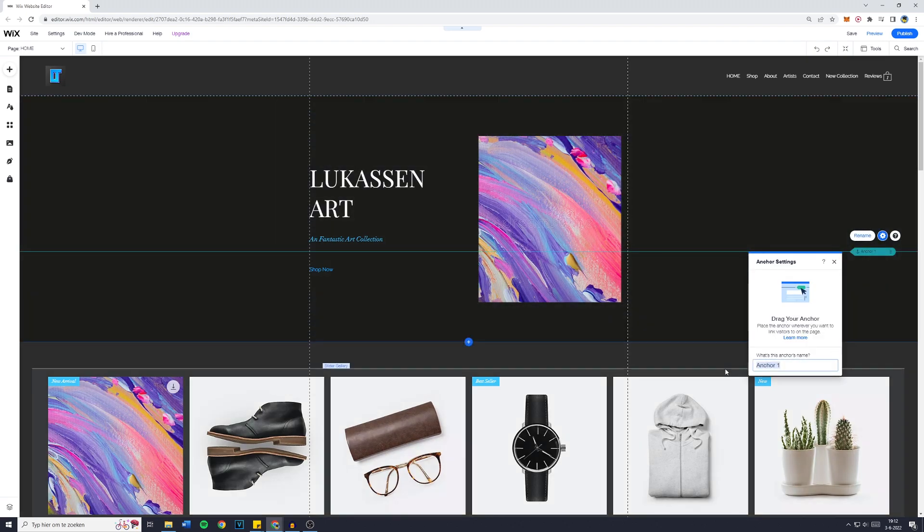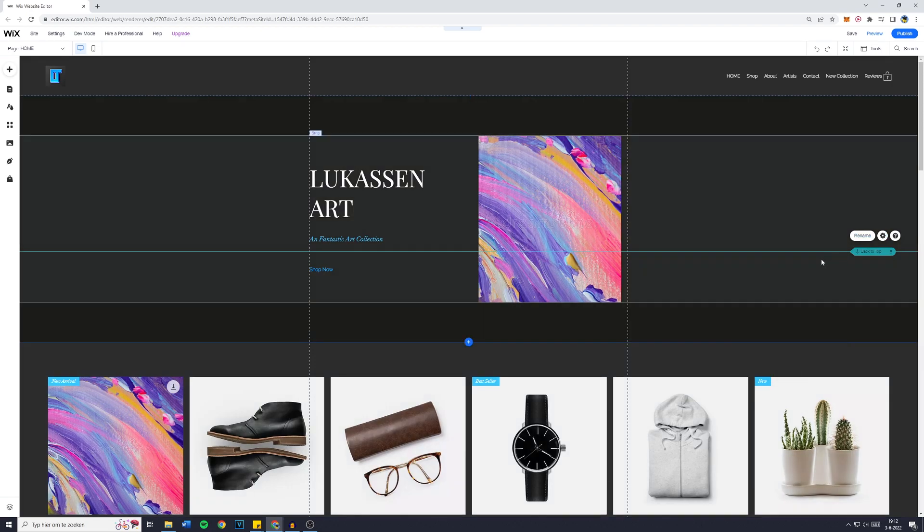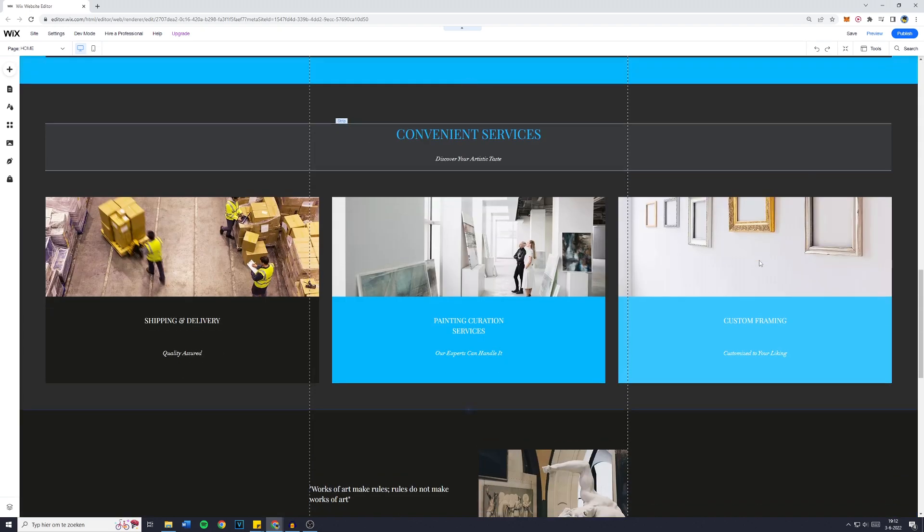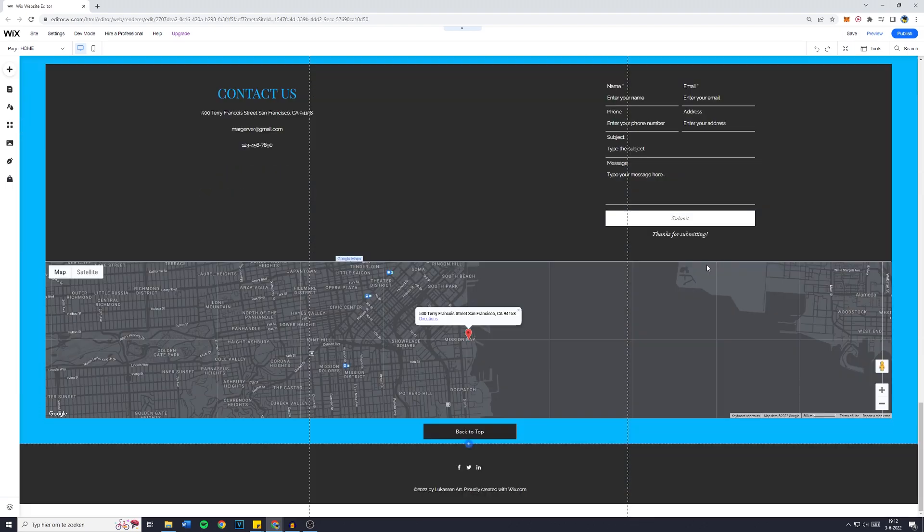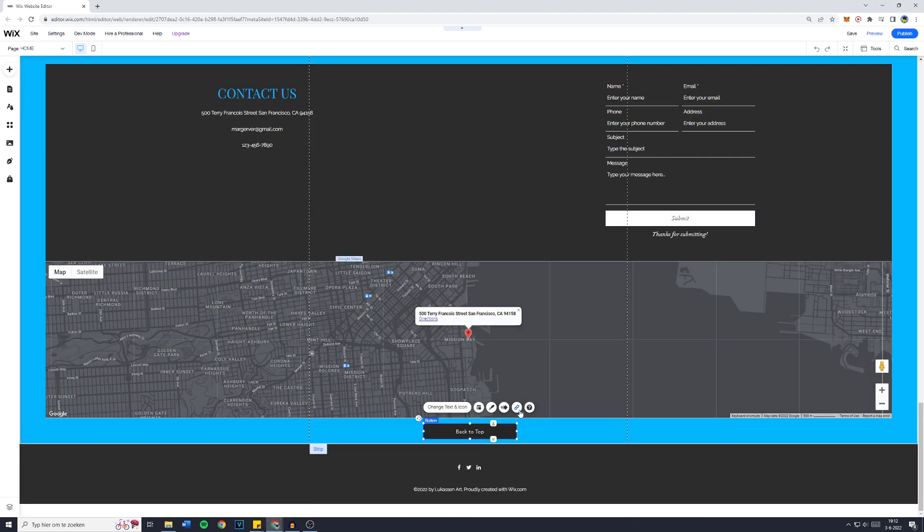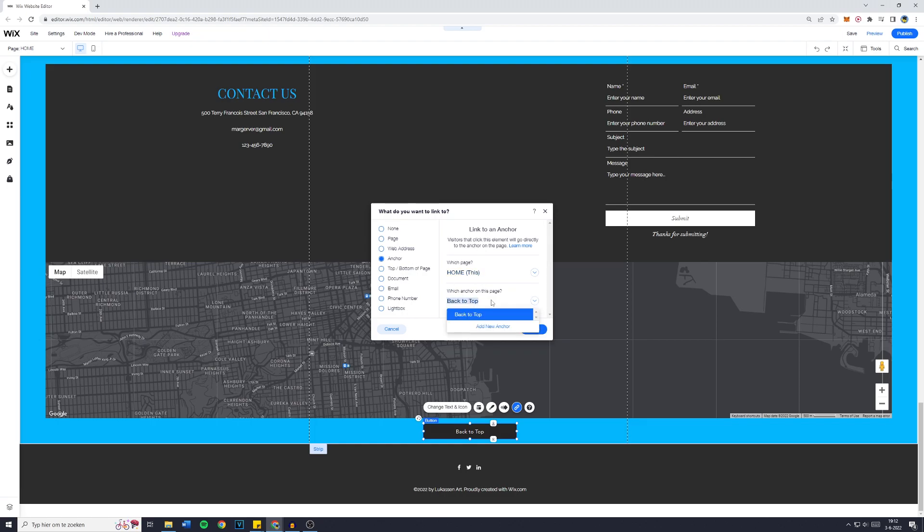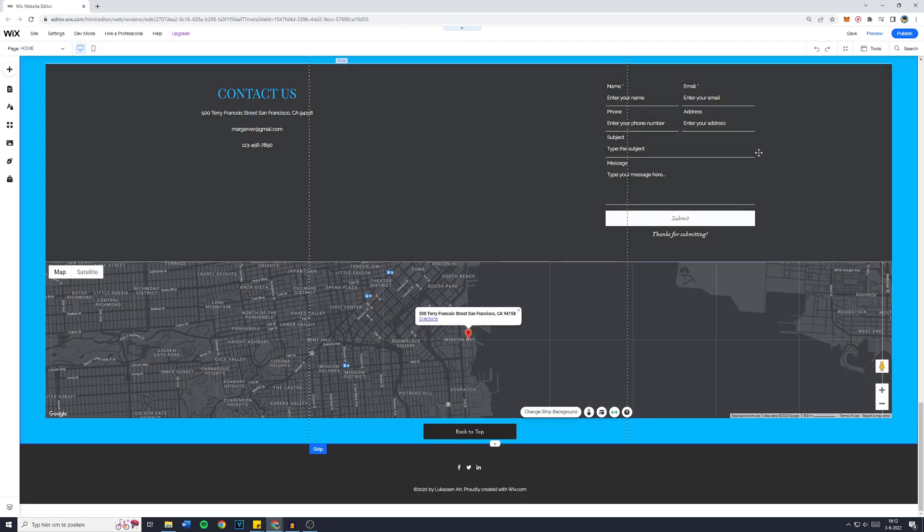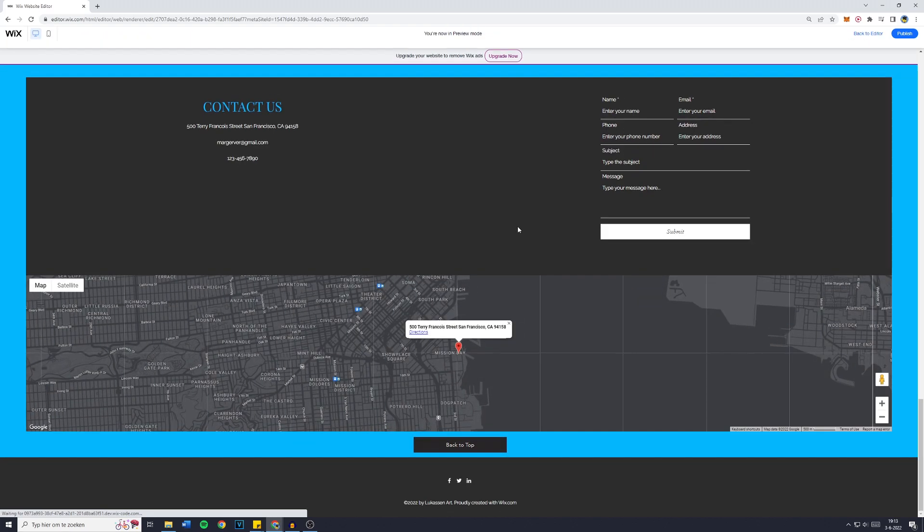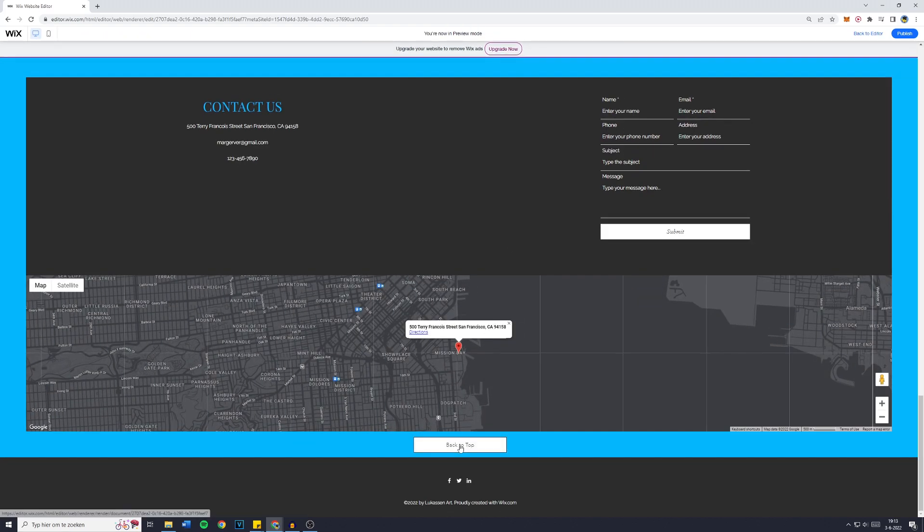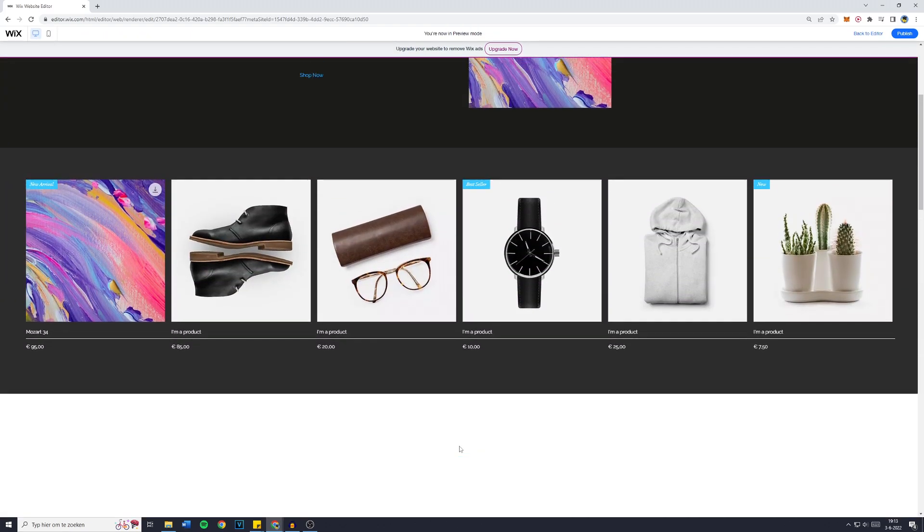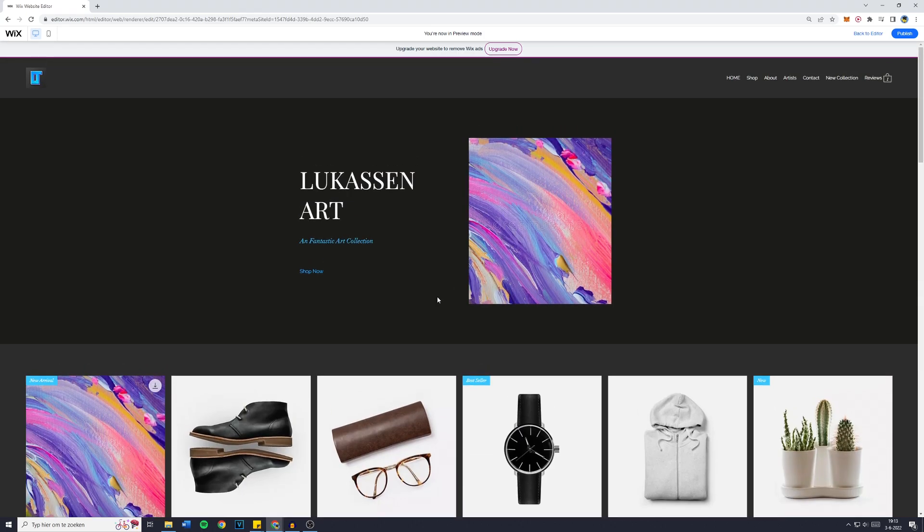Now this is going to be back to top press enter. The name doesn't really matter but if you have multiple anchors you might want to make sure you give them a name. Go over to the button click on link click on anchor so this page and now back to top is already selected click on done. Now what we have created is that when you click on save and then on preview you will actually see that as of right now when you click on back to top you will be sent over to the top of your website.